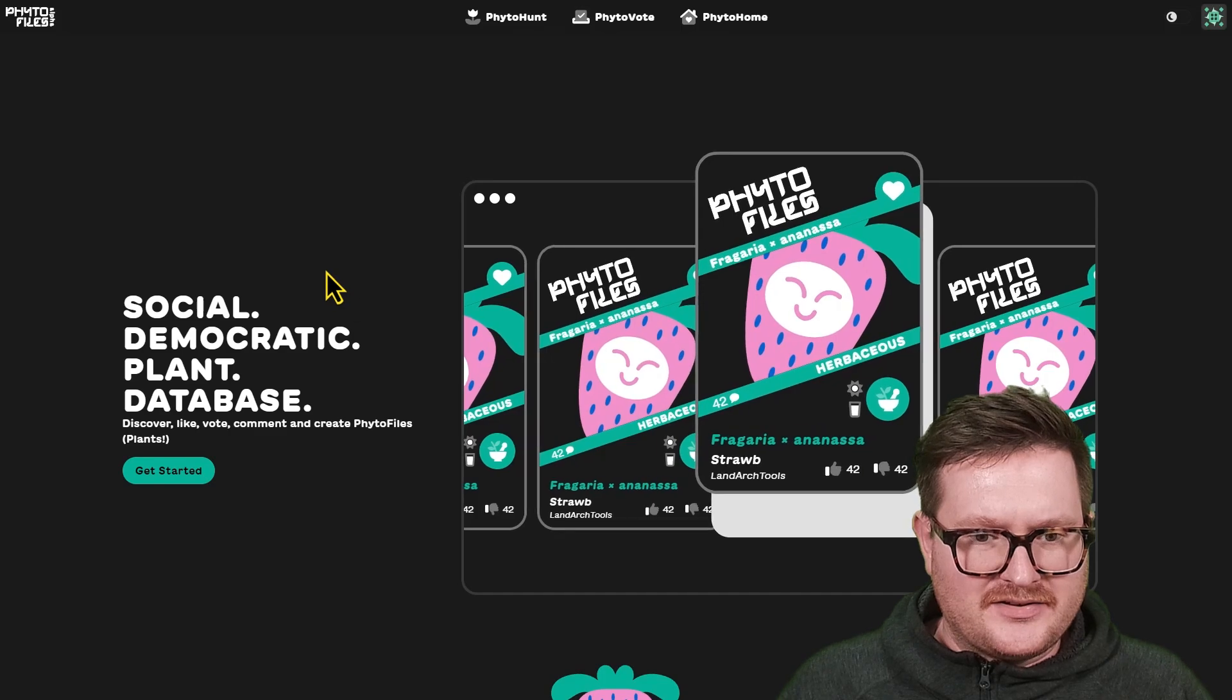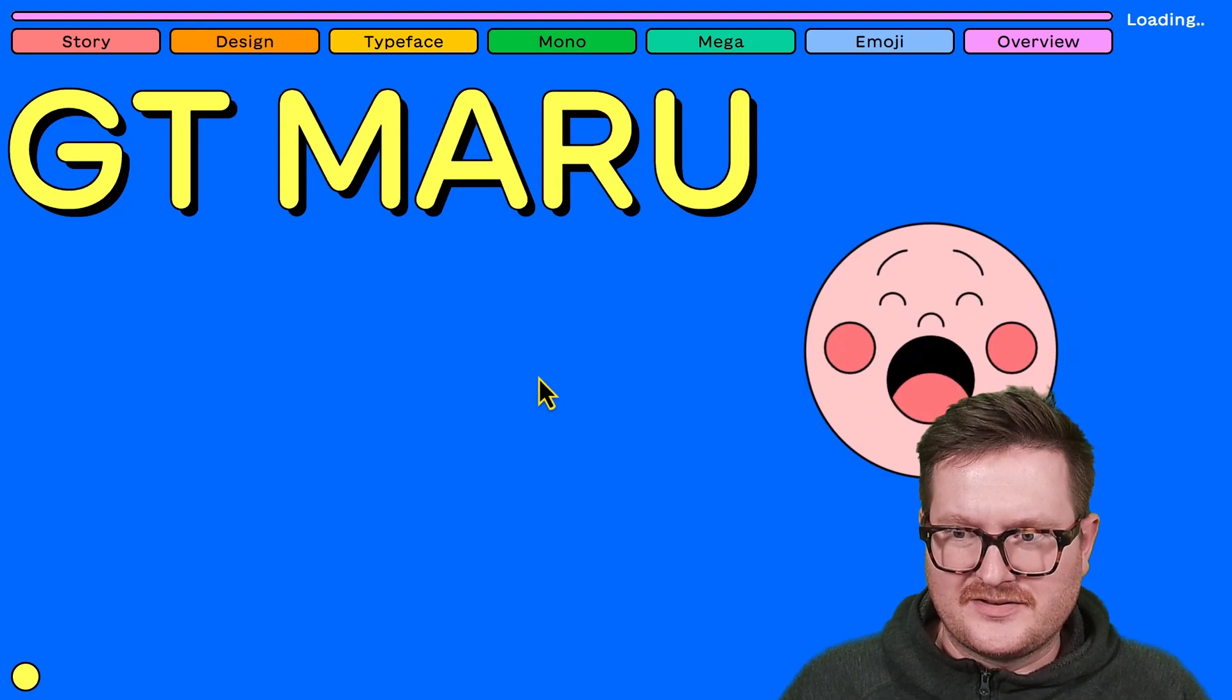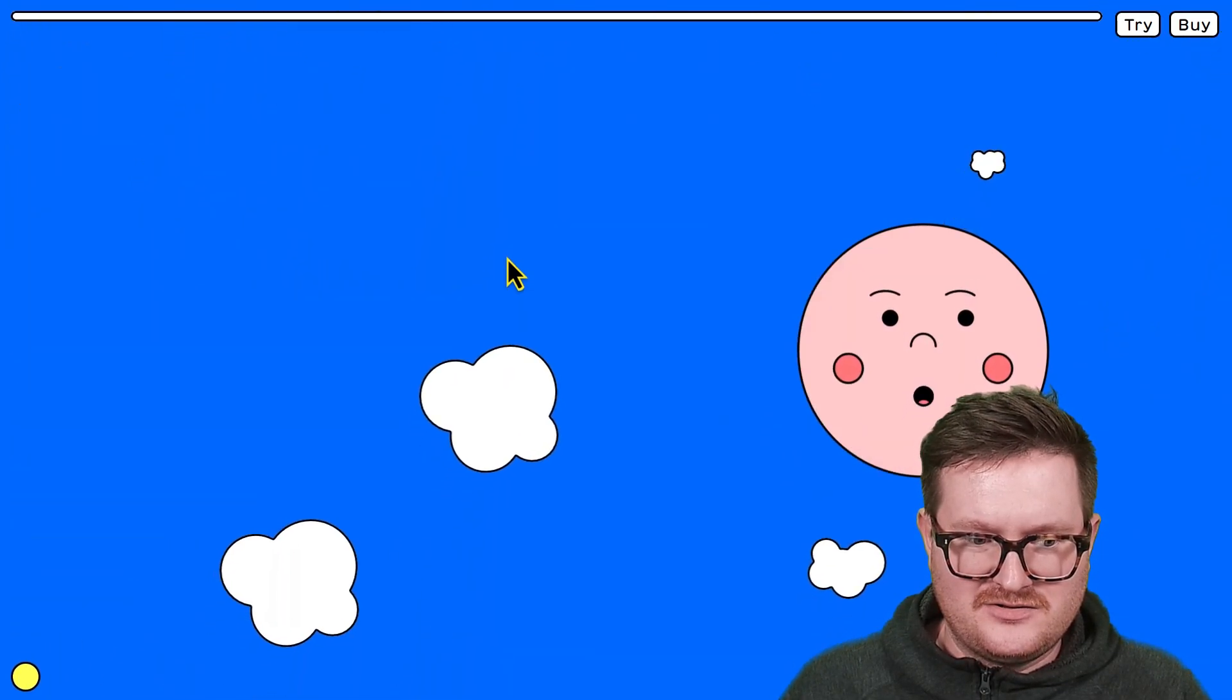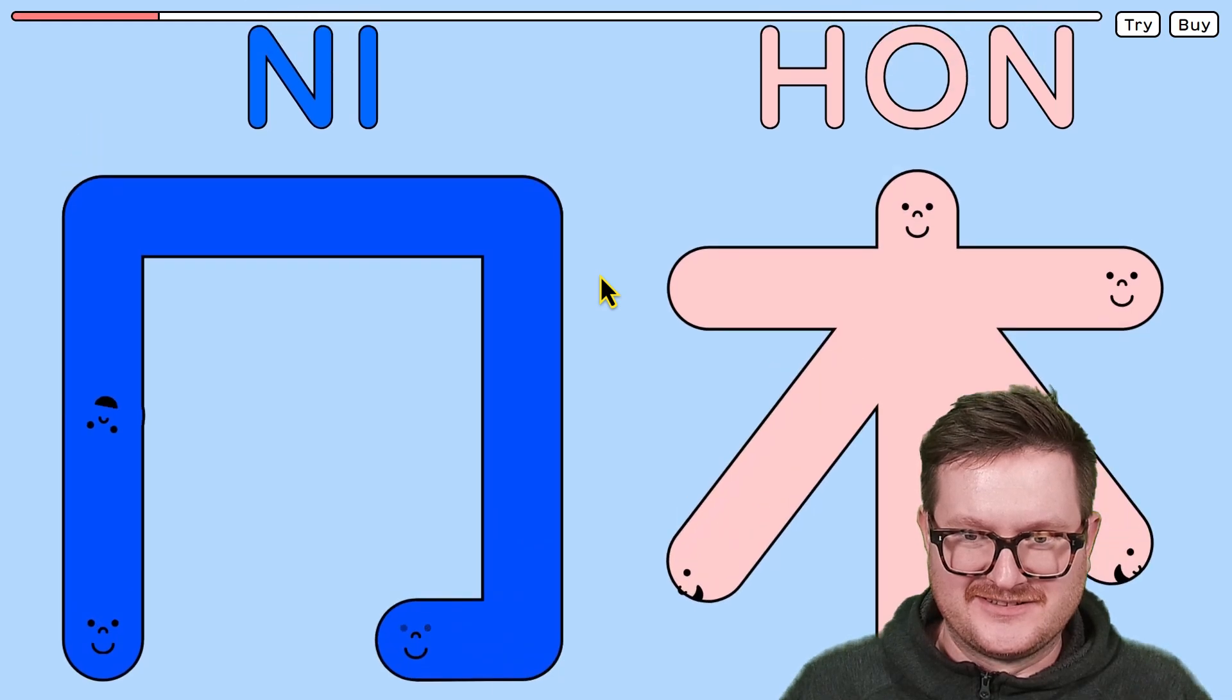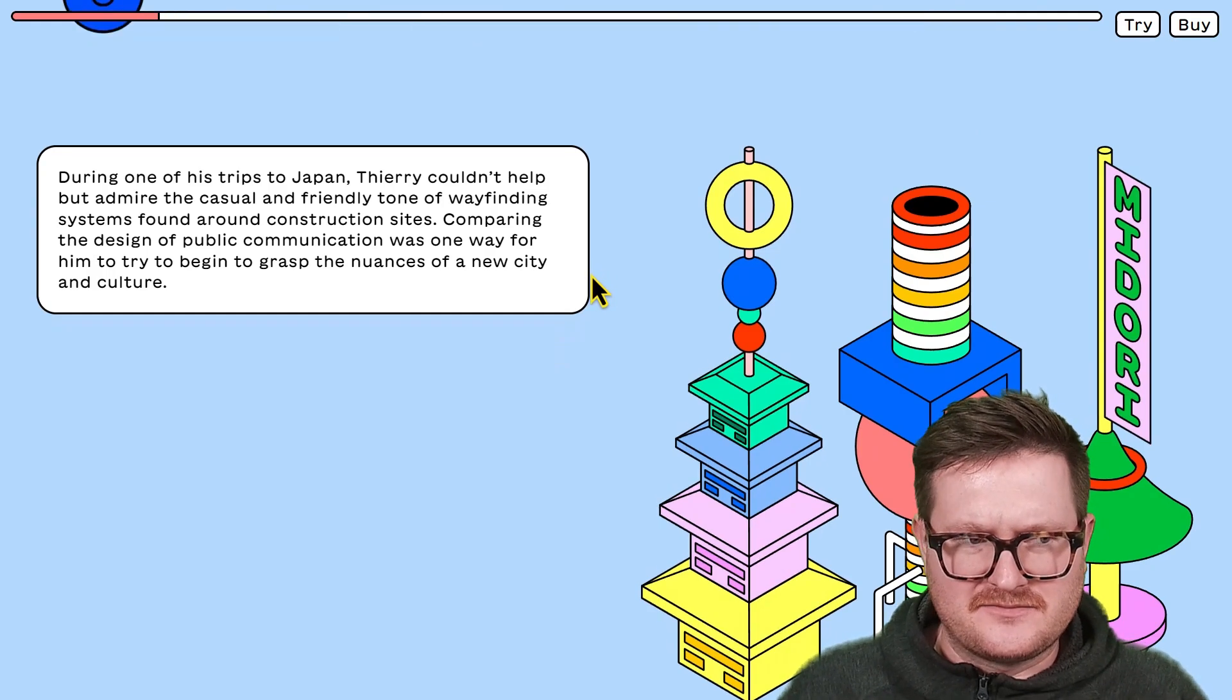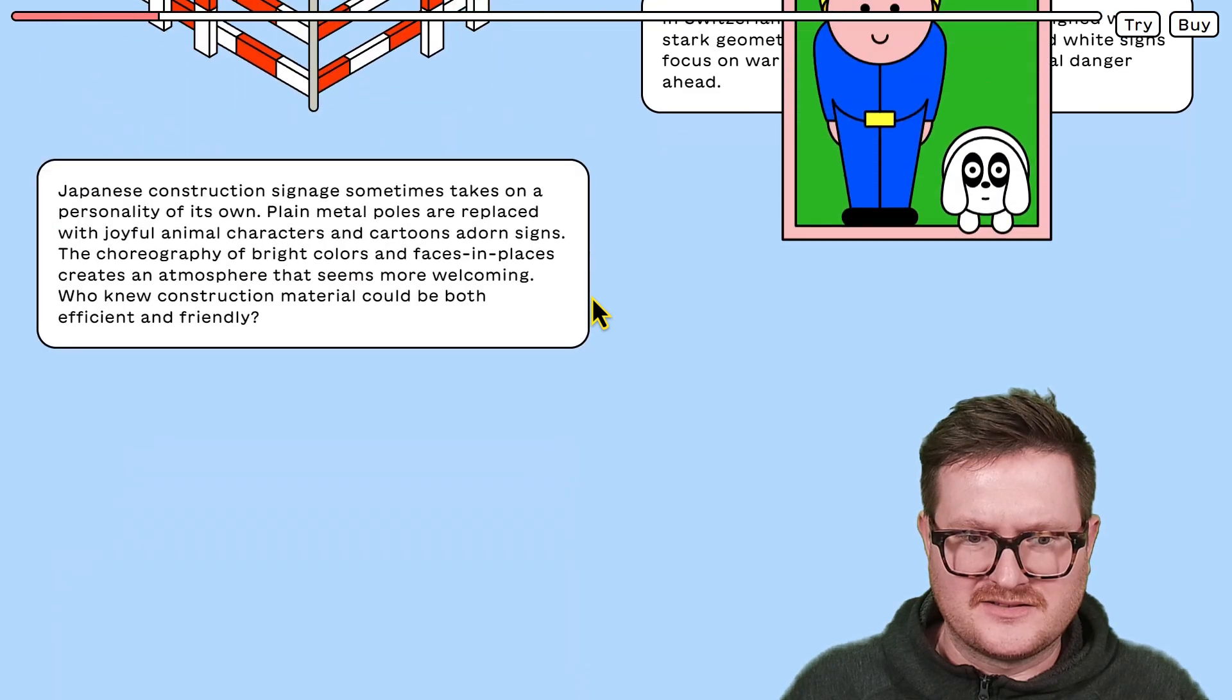My sister got me onto this really nice font called GTmaru. I think it's made by a Swedish design company. They have one of the cutest websites I've seen. Anyway, this really sold me on it. I think the font I had before, I really liked it, but I chose it before the theme of the website was really nailed down.